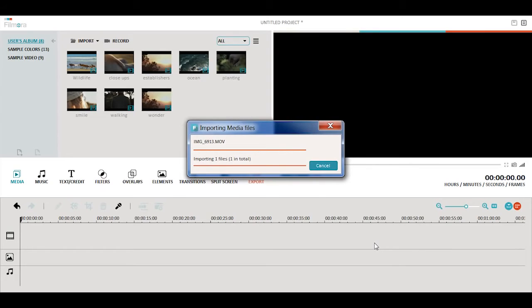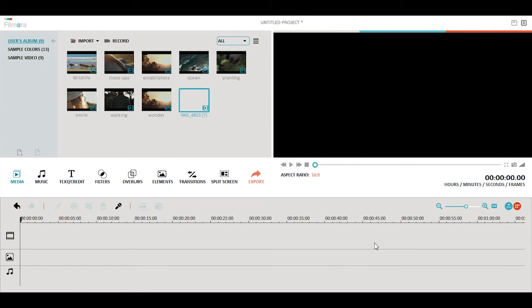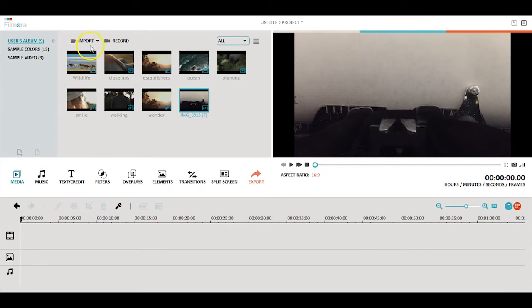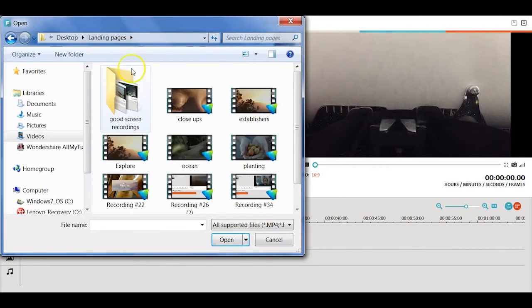You can also import the media files saved on your computer. To do this, go to the media section and select Import. A pop-up window will appear for you to select the picture and video you want to import.